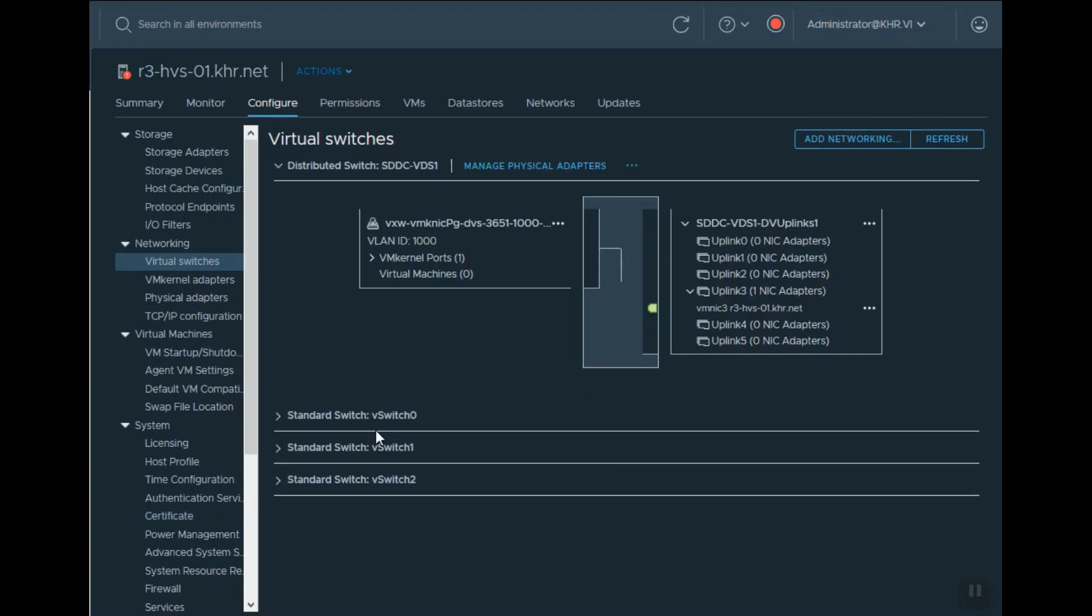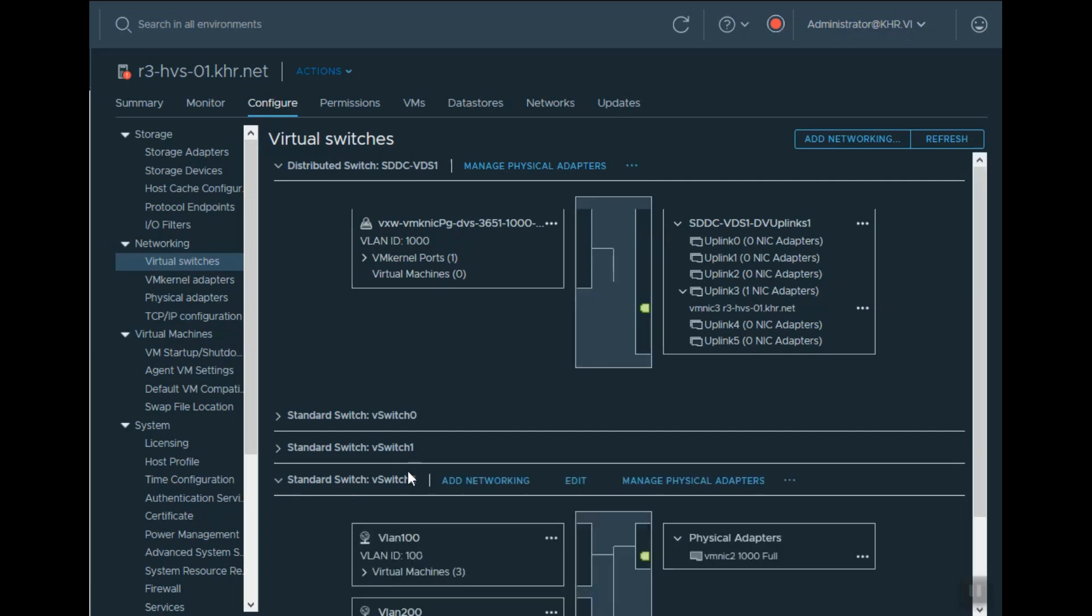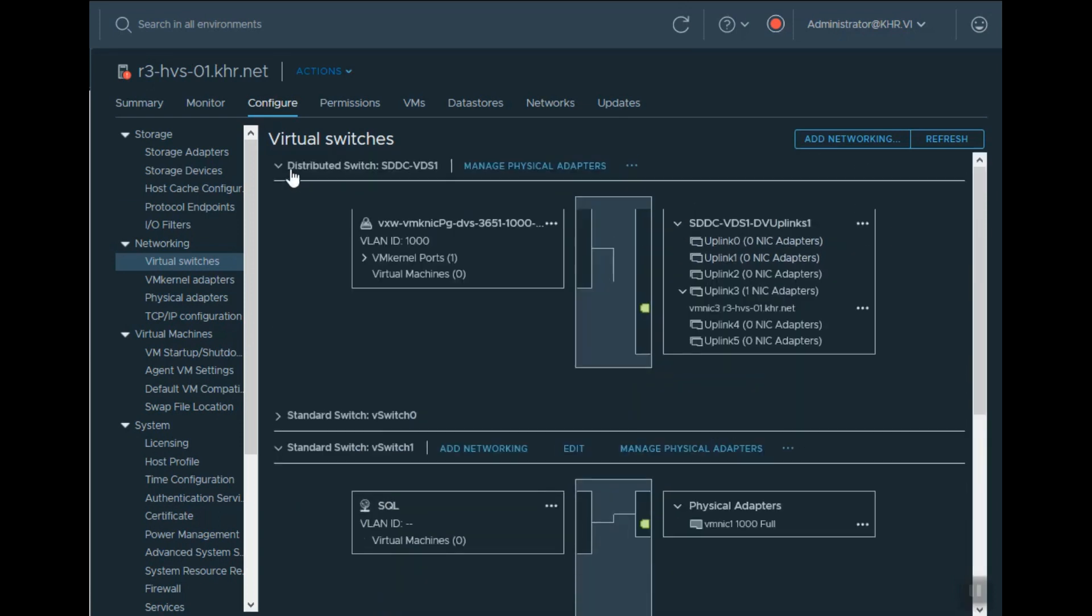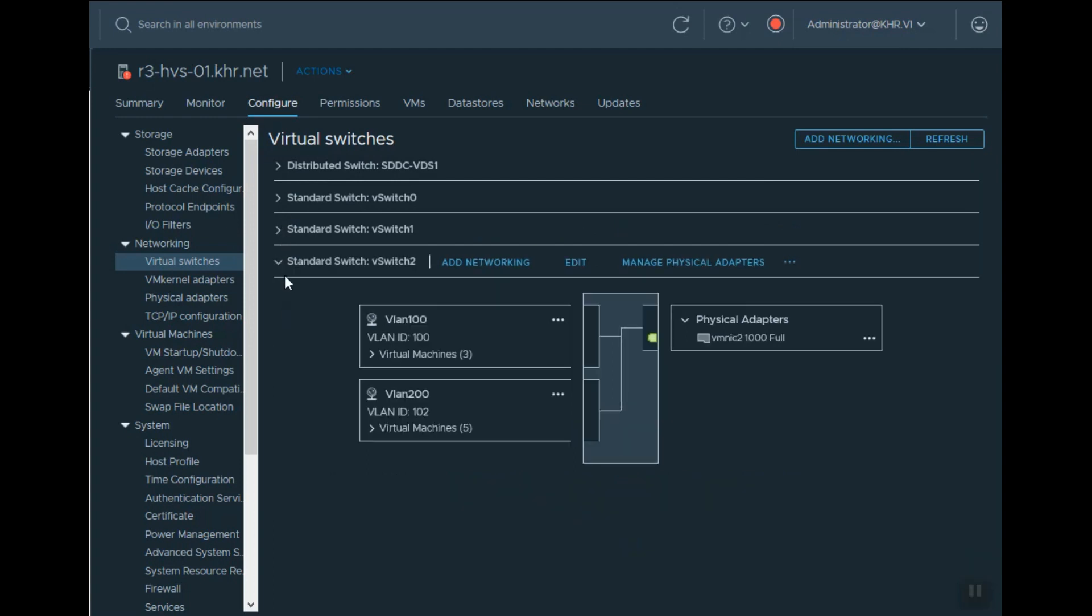And also information about that port—it's the CDP information.